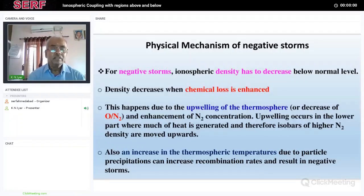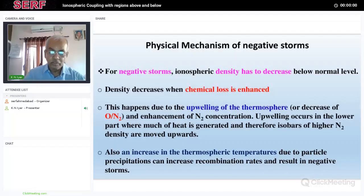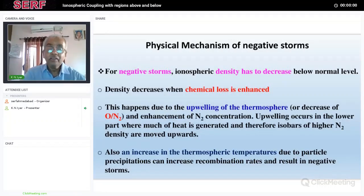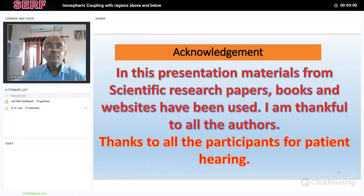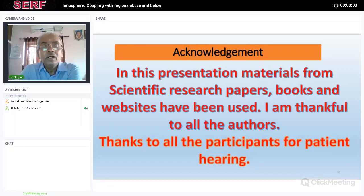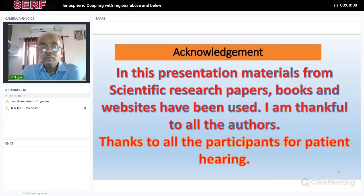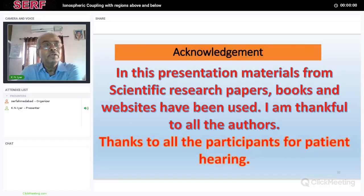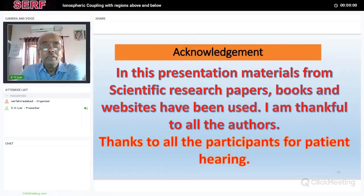This gives an overall picture of the various effects driven by energy coming from the sun and upper regions, and then dynamical processes and waves generated in lower latitudes and propagating to the ionosphere. The ionosphere is a coupled and complex system which has interactions with many other regions in the near-Earth space system. We conclude the presentation here. Materials from scientific research papers, books, and websites have been used, and I am thankful to all the authors for permitting use of their material. I give a sincere thanks to all participants for their patient hearing. I hope some additional or new knowledge has been gained by going through this series of four lectures in the webinar on the upper atmosphere. Thank you all.